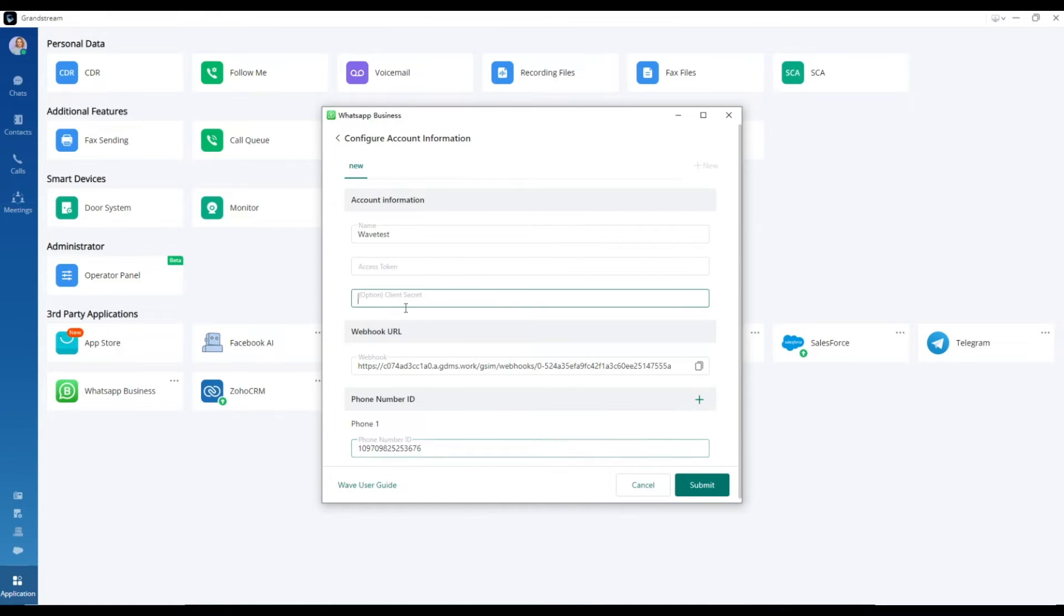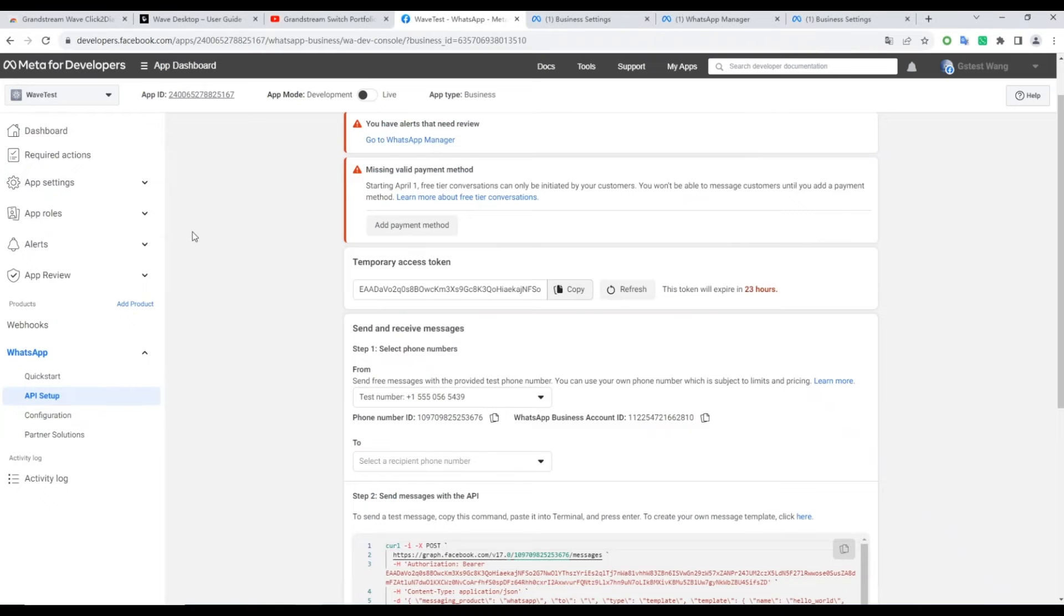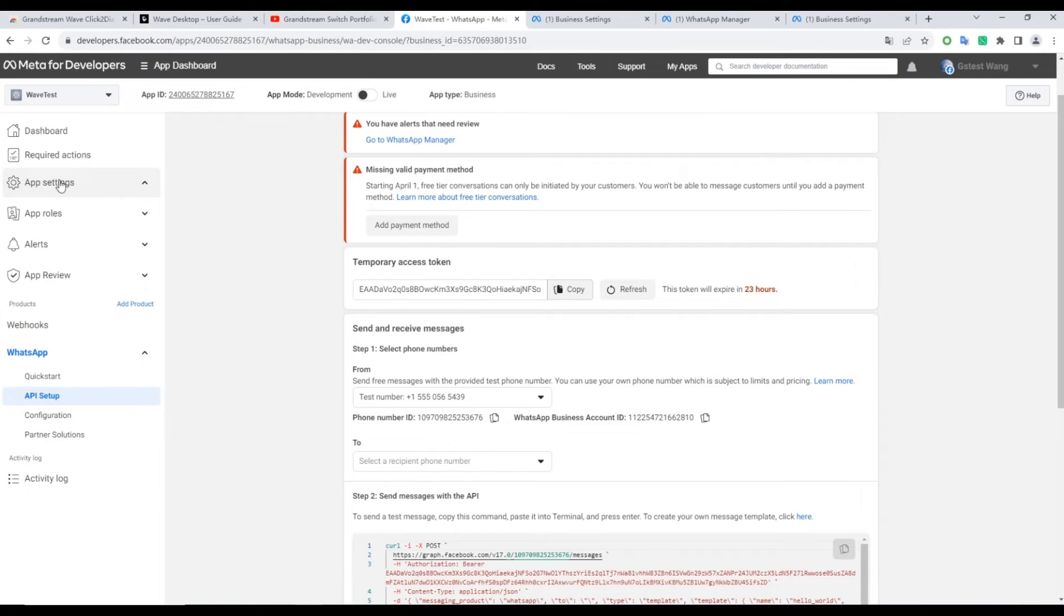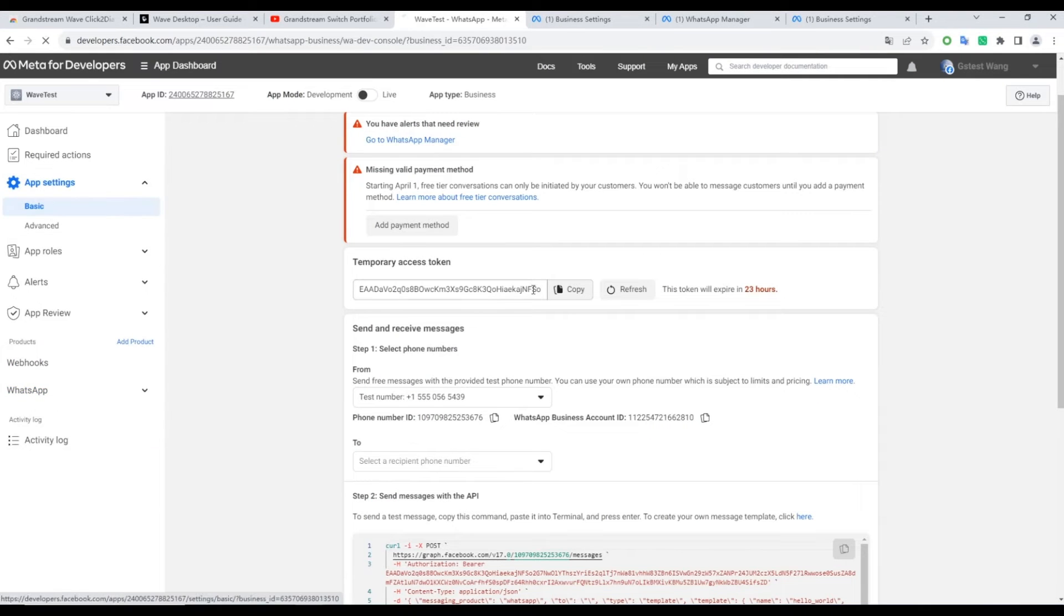Optionally, for Enhanced Security, you can copy the app secret to the Client Secret field in the add-in.